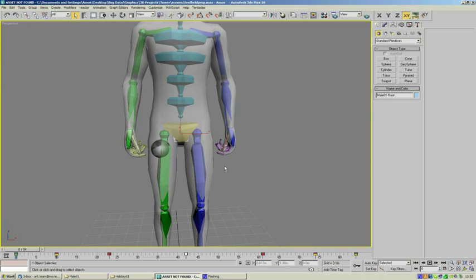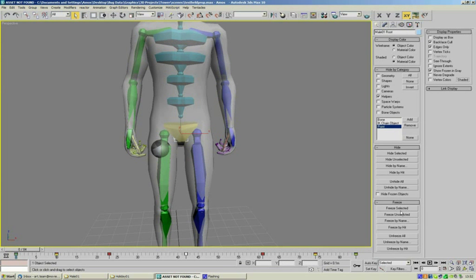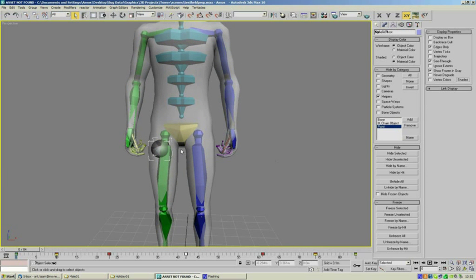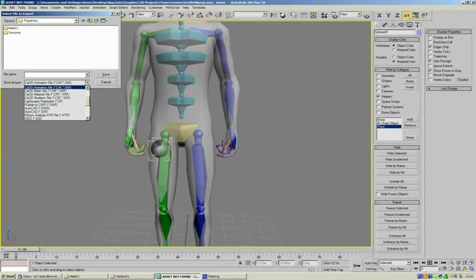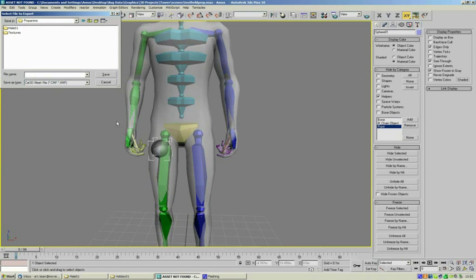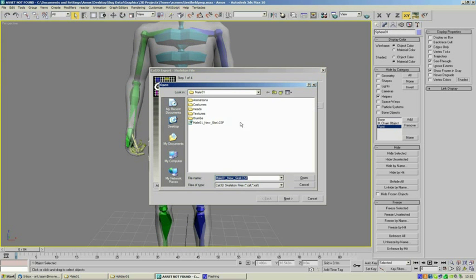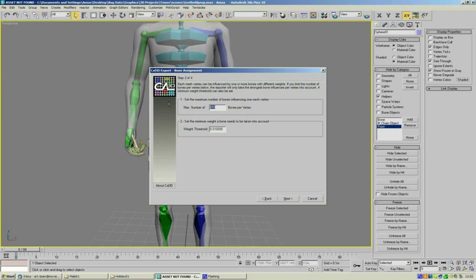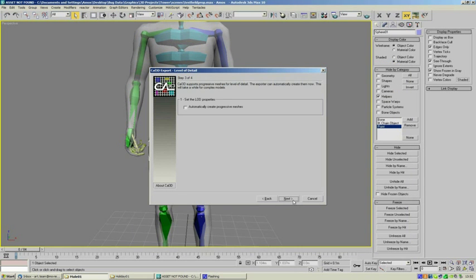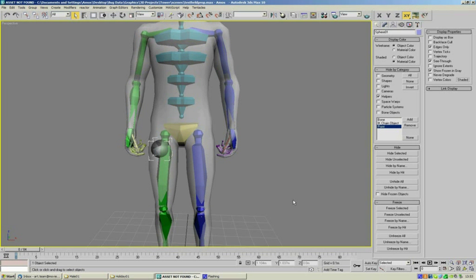Now as we've actually got a prop to export as well, we need to unhide — unfreeze, sorry — the sphere, which we can now select. So we can now export this as a Cal3D mesh in the prop animations folder, select mesh, and just call this "ball". We want to select the correct skeleton, which is going to be our ball bone which is in the prop animations folder. We're going to click on open, and on the next page we're just going to change how many bones are allowed to change each vertex and we're just going to change that to one, click next a couple of times, and that has exported the mesh for the ball.